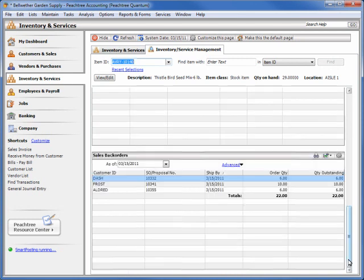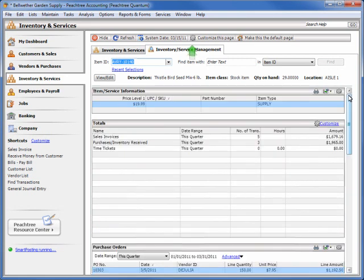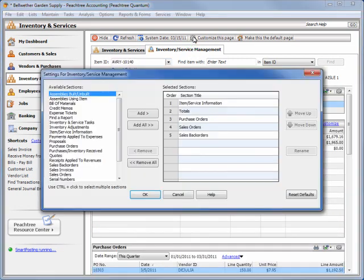In addition, the dashboard is completely customizable to fit your needs. Click the Customize this page icon to select from many available modules that can be displayed on the dashboard. Let's add the Quotes module to the Management Center.